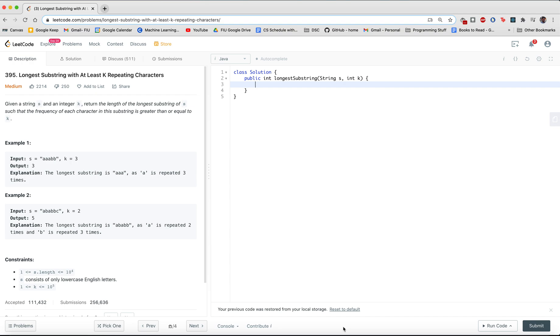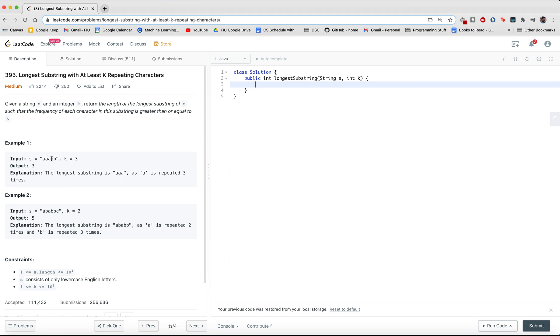So what does this precisely mean? For instance, if we take a look at the examples, for the first one, you have your input string: triple A, double B, where k is equal to three. You have to find sub characters that will repeat or occur at least three times in this string, and you want to find a common substring including all those characters.